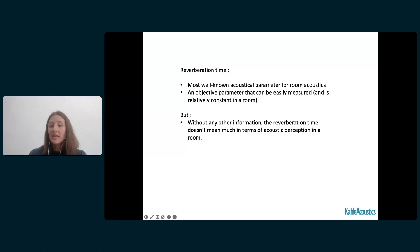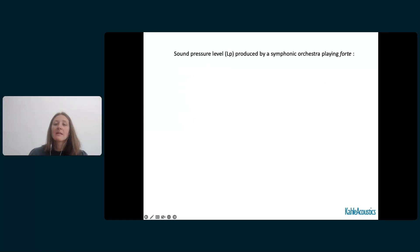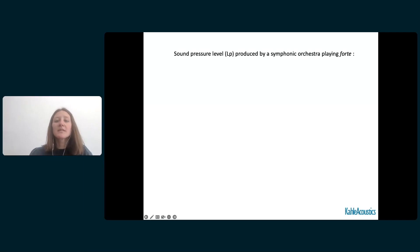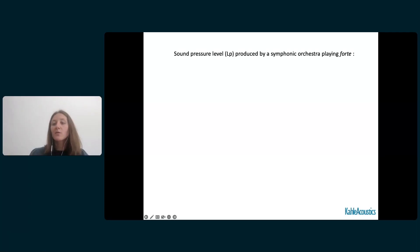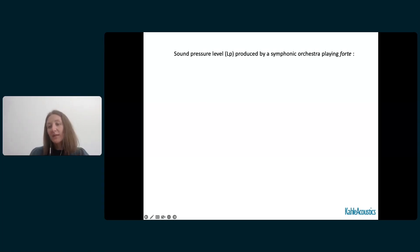Reverberation time is an objective parameter that can be easily measured and is relatively constant in the room. But the reverberation time doesn't mean much in terms of acoustic perception without any other information. What would then be the relation between the reverberation time and the acoustic perception in the room?